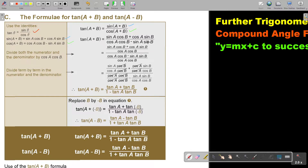Now I am going to divide both the numerator and the denominator by cos A cos B. Look — the cos B cancels out in one term, the cos A cancels out in another term. In this case, both cancel out, and then nothing cancels out in the last term.